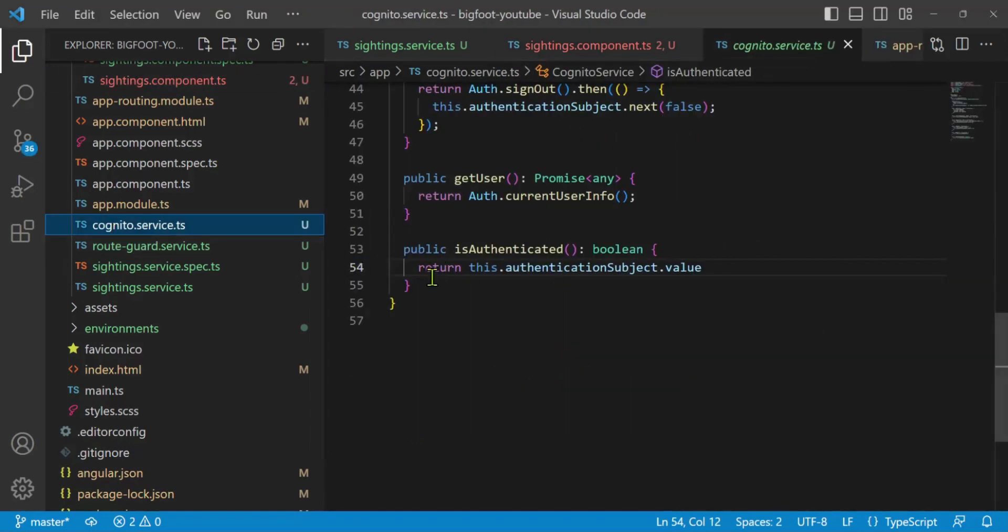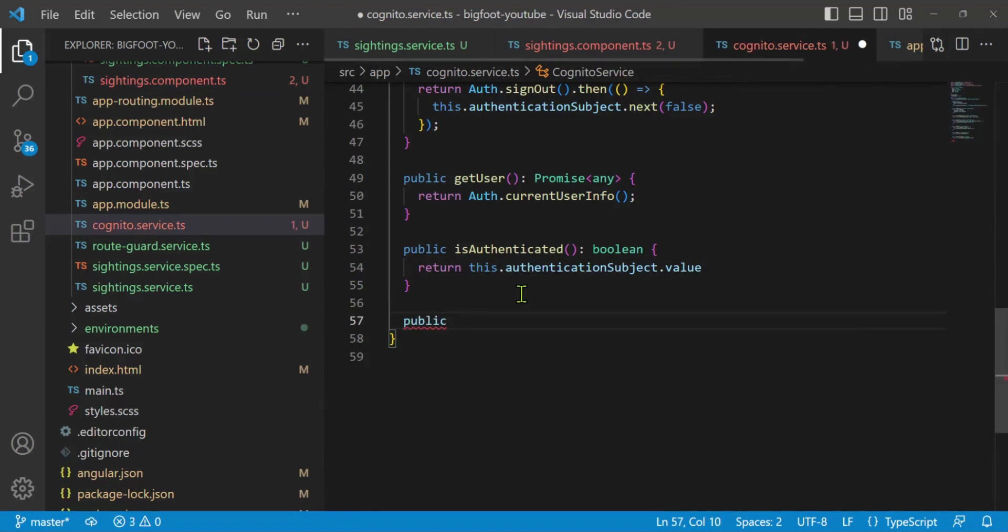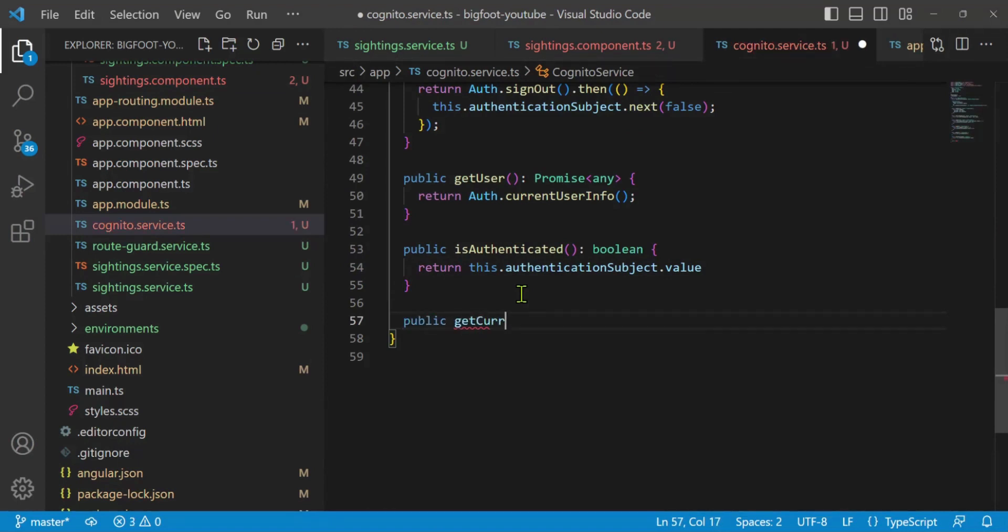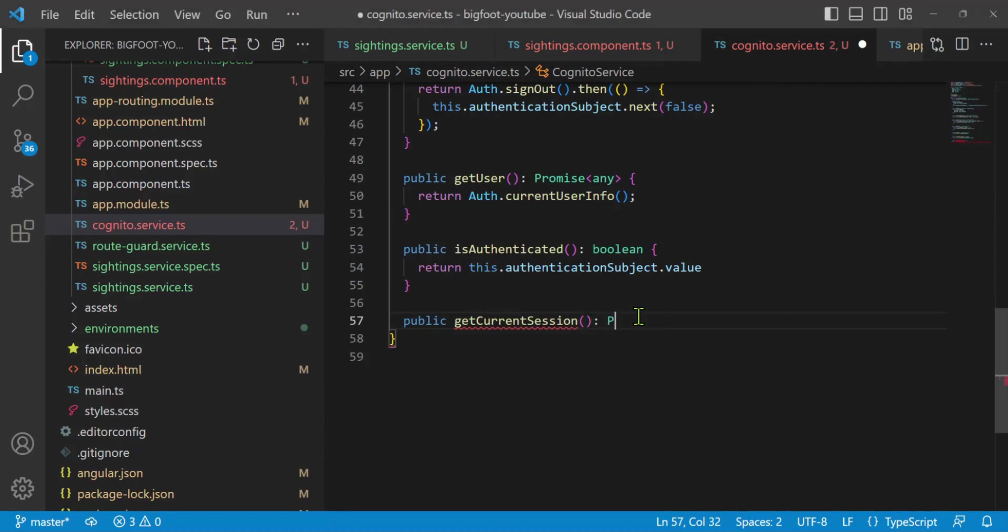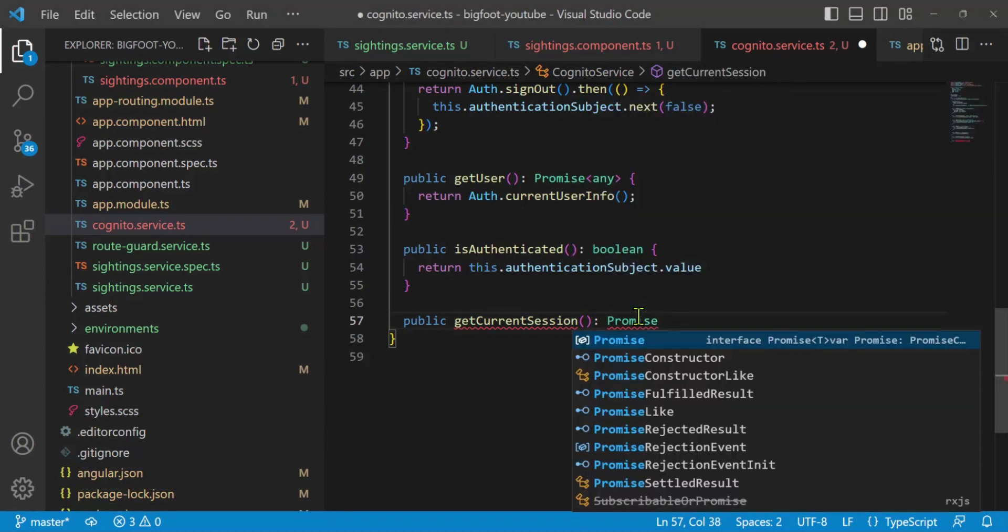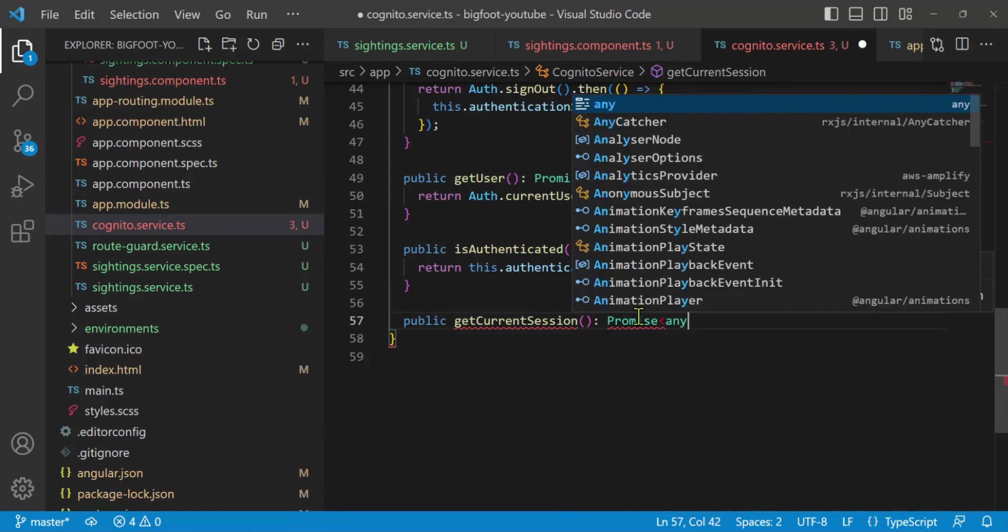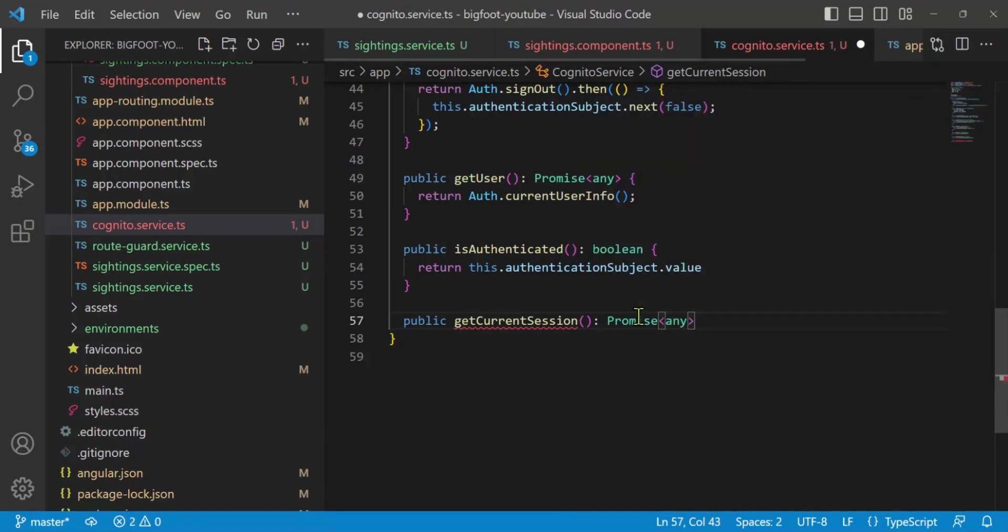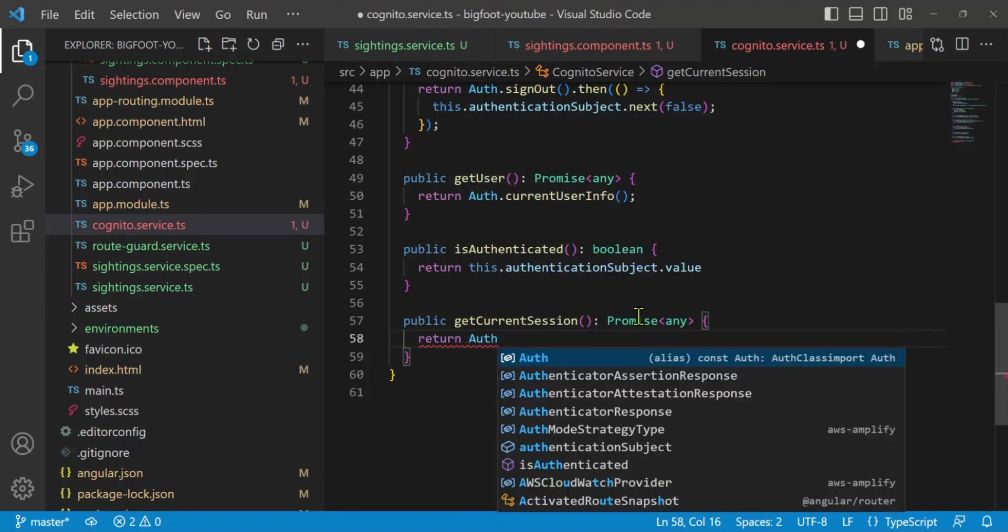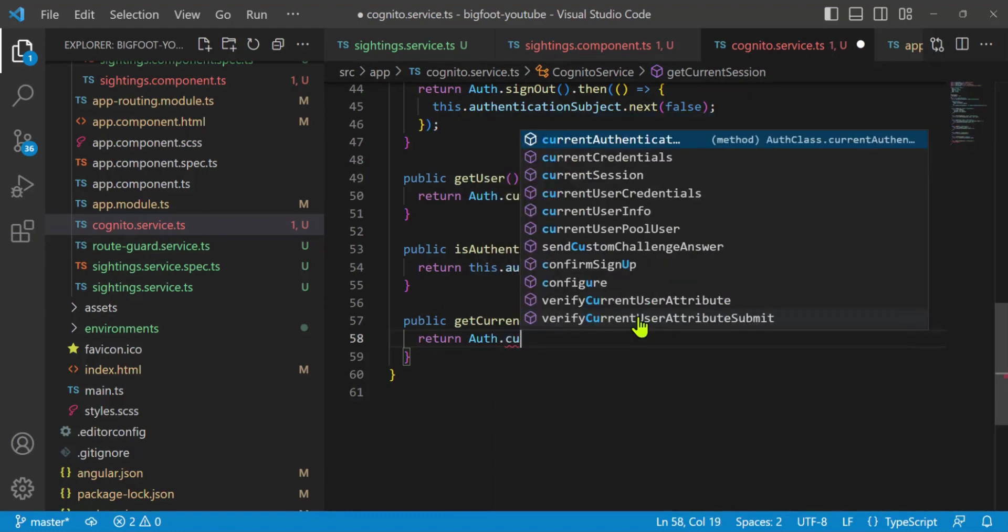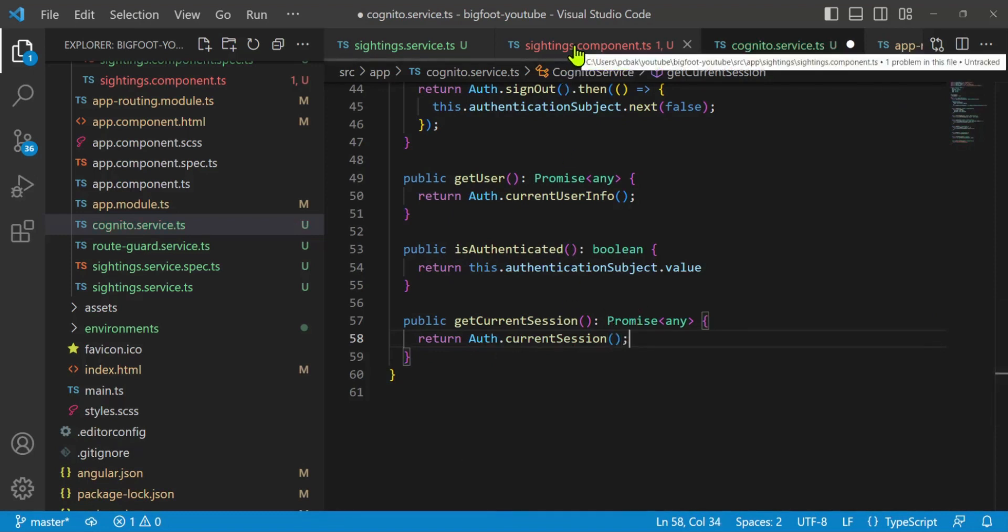Let's go to our Cognito service. And down at the bottom, I'm just going to add a current session. I'll say public. Get current session. Get current session. Open and close. We'll go ahead and return a promise. Promise any. And then open curly bracket. Return off current session. Now let's go back to our sightings component.